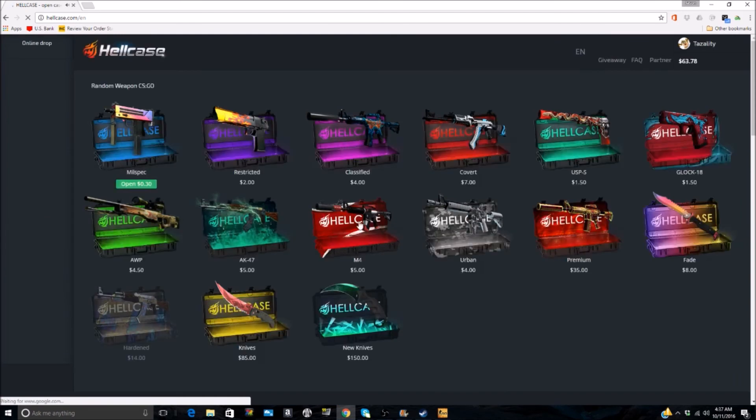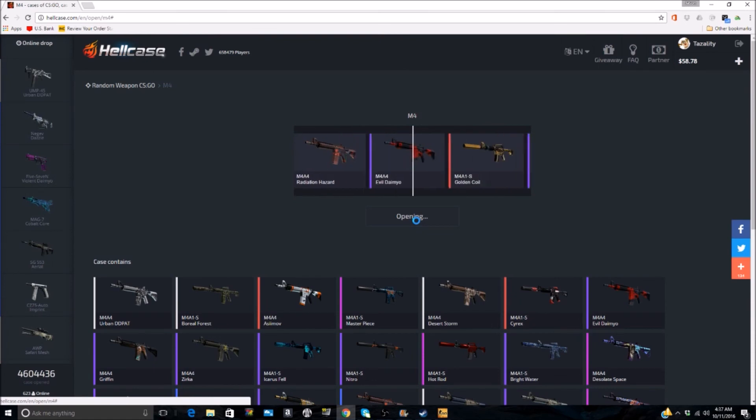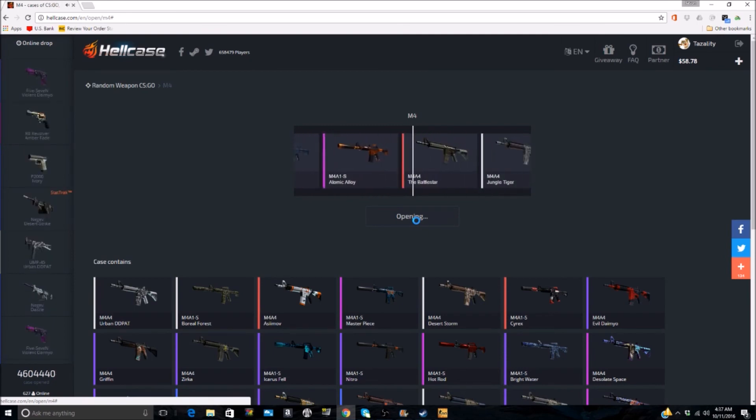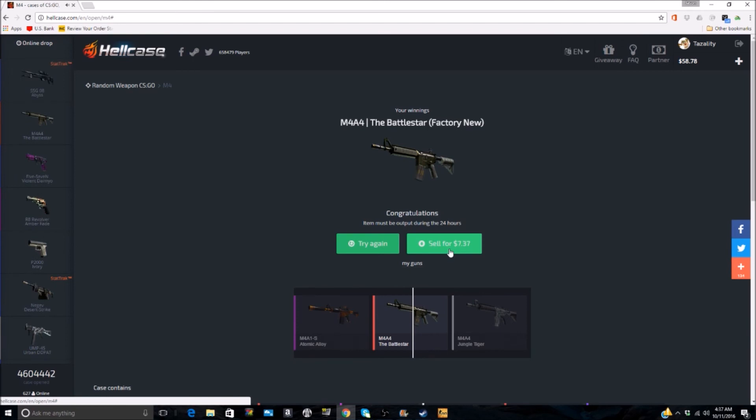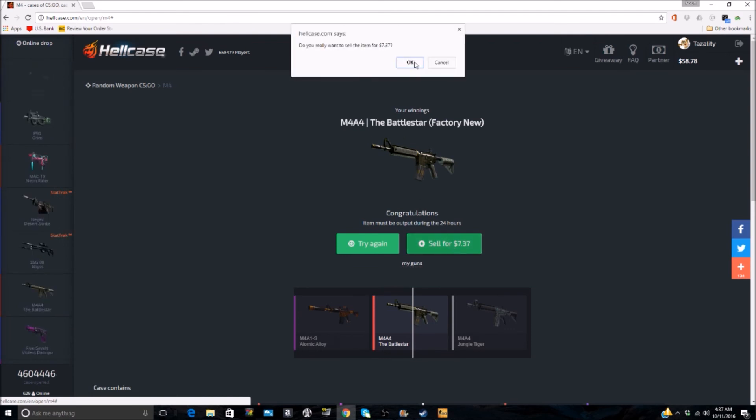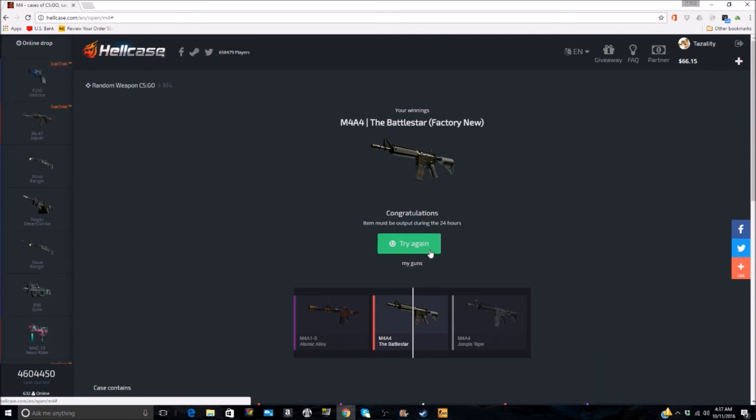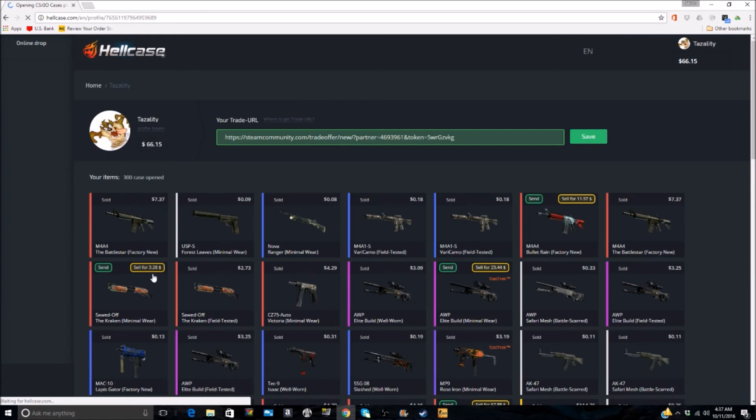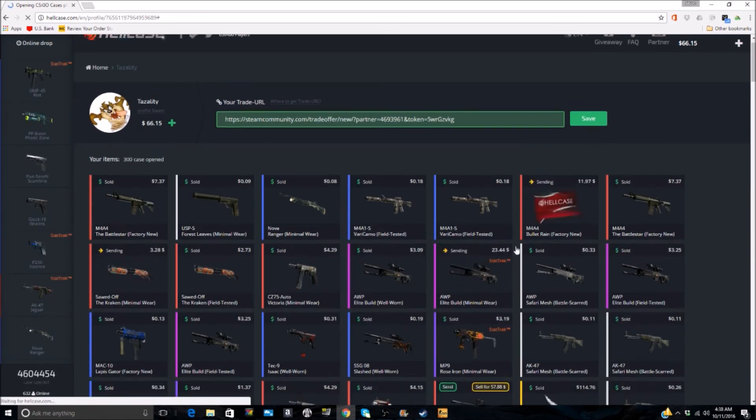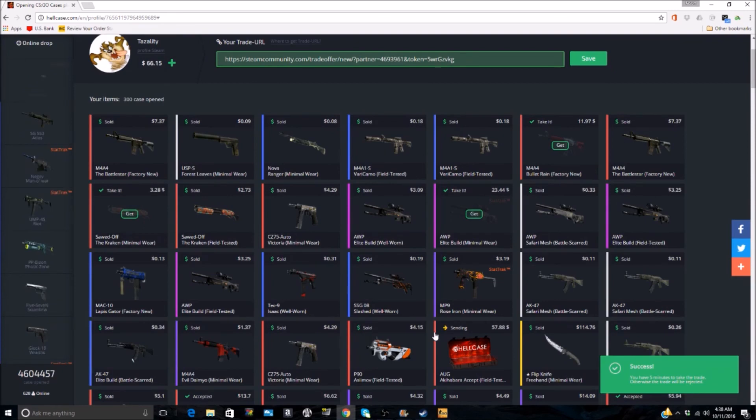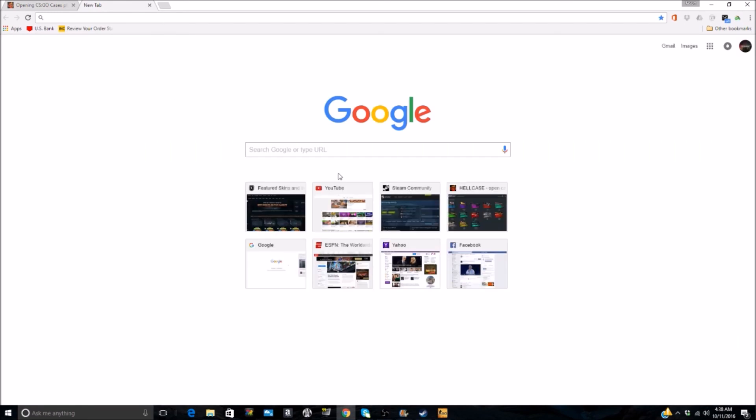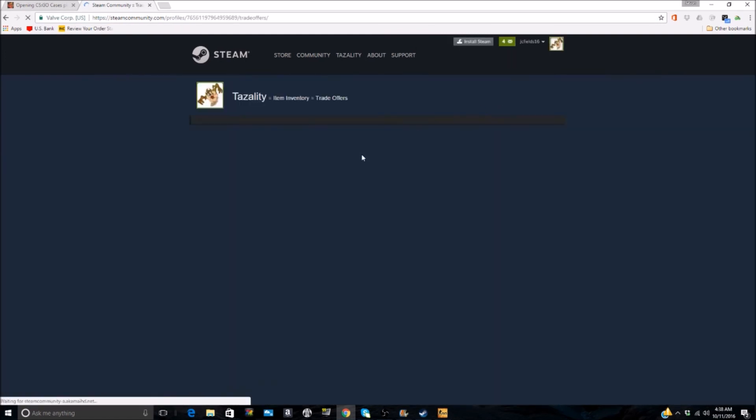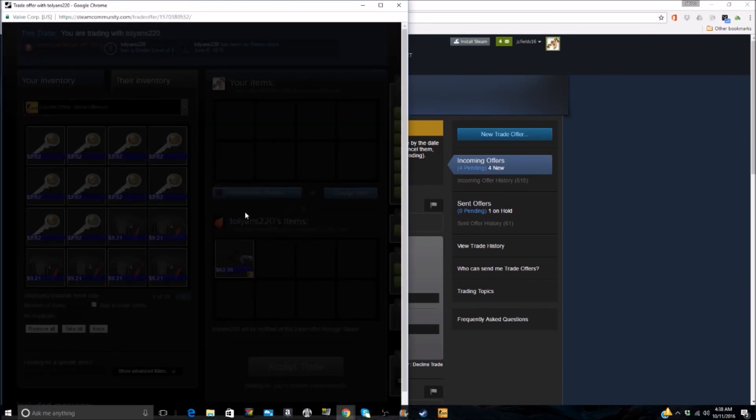And then you just whenever you want to, you go in and find your guns. You say send, send, send, and it sends them all to you. So now you just go to your Steam profile and grab all your trades. It's that simple. So anyway, I just wanted to show you guys that this does work.